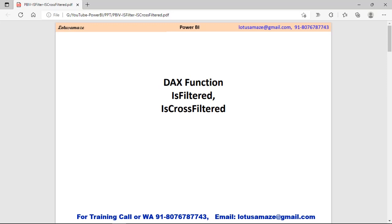Hi guys, this is Avinash Sharma and in this session we will discuss the DAX functions ISFILTERED and ISCROSSFILTERED.